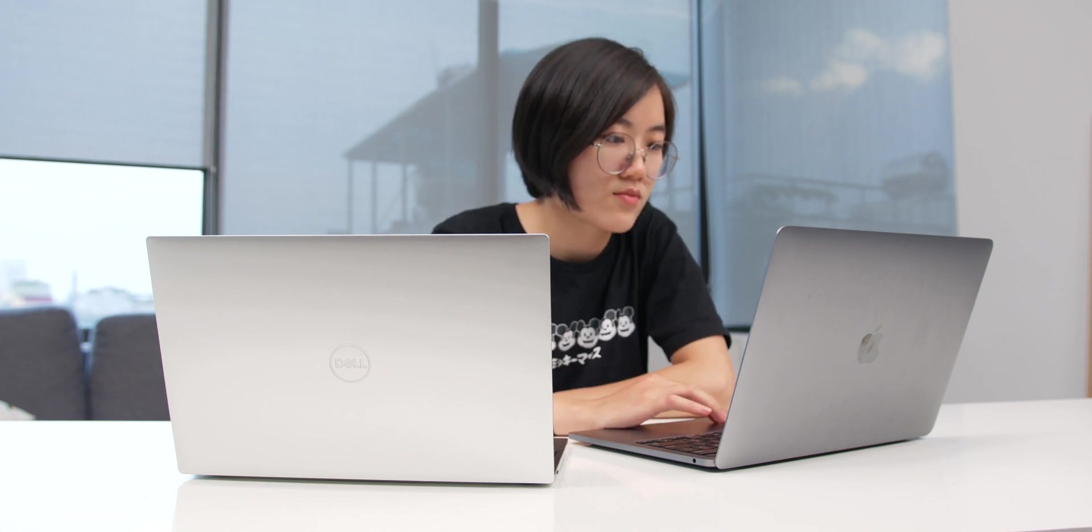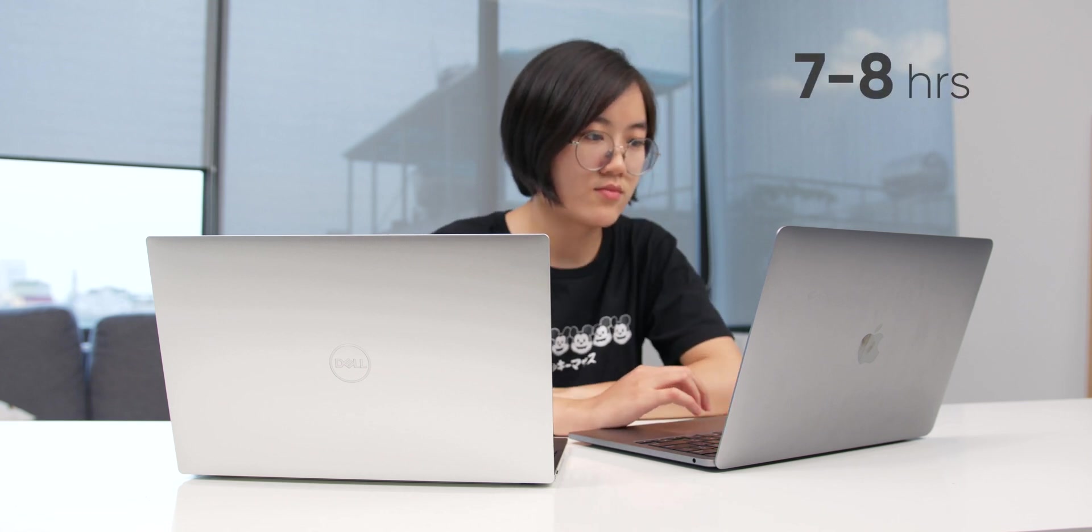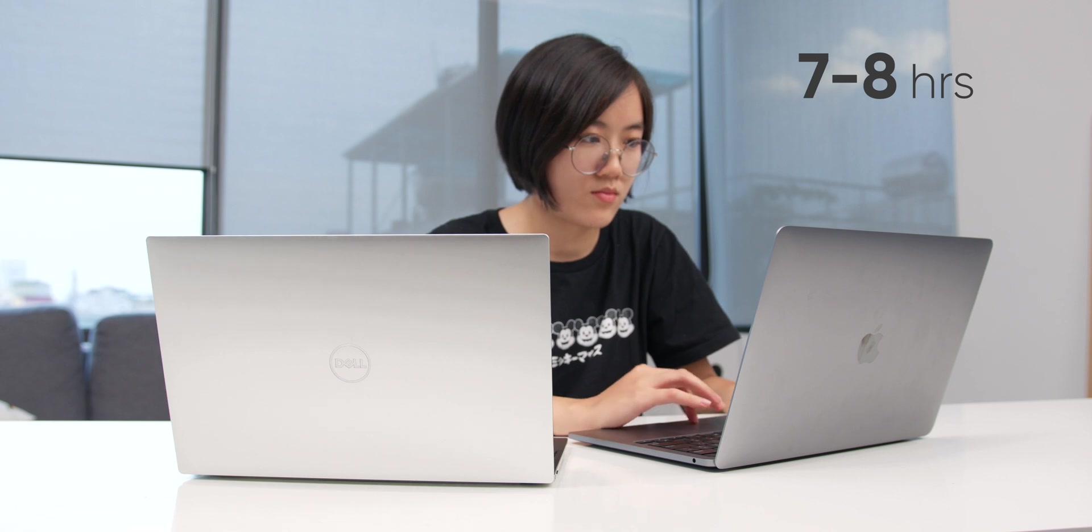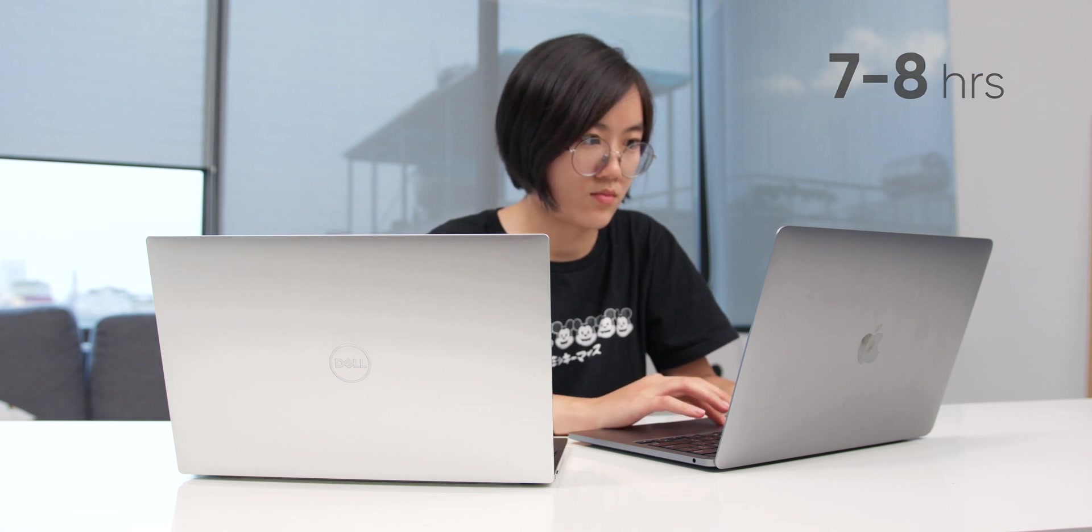Battery life is another very important element in an ultrabook. Both of these machines will accompany you the whole day long, with use time of up to 7 to 8 hours. The 58.2Wh battery in the MacBook has a slightly longer life compared to the 52Wh on the XPS, but the difference is very small.